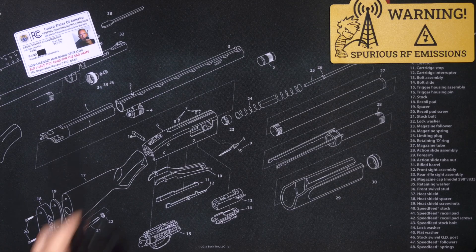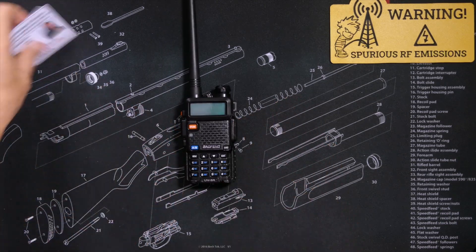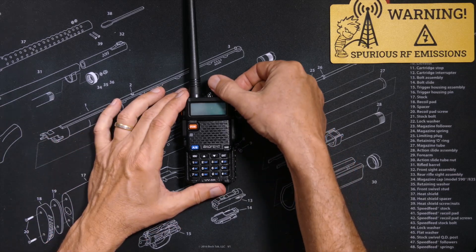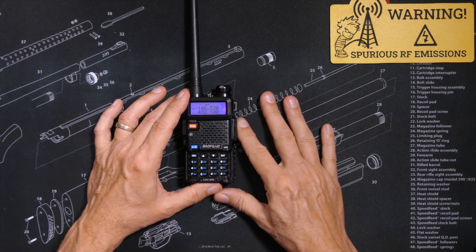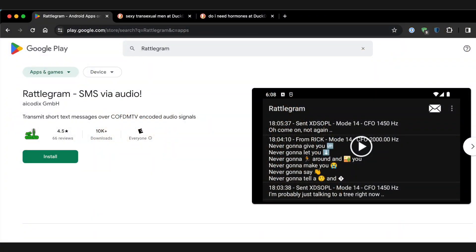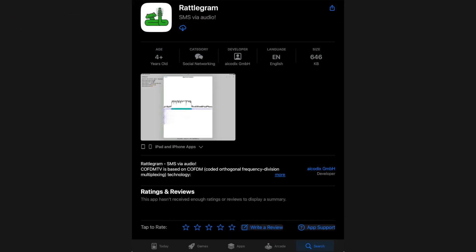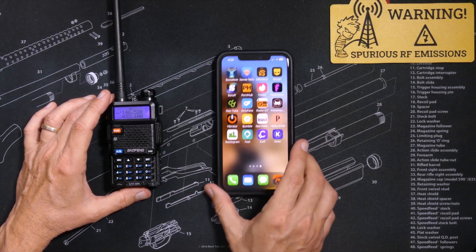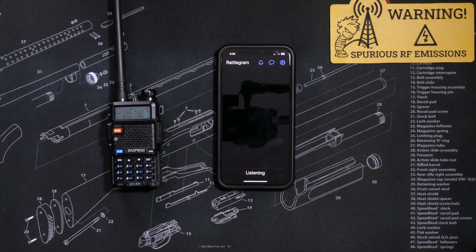You can use any GMRS walkie-talkie radio to do this. For demonstration purposes, I will be using this Boofwang UV5R walkie-talkie radio. You will need the Rattlegram app, which is free for both Android phones and real phones. You can get it in the Google Play Store or the Apple App Store. After installing the Rattlegram app, just open it up — and allow me to clarify that you do not need internet service to use this app.